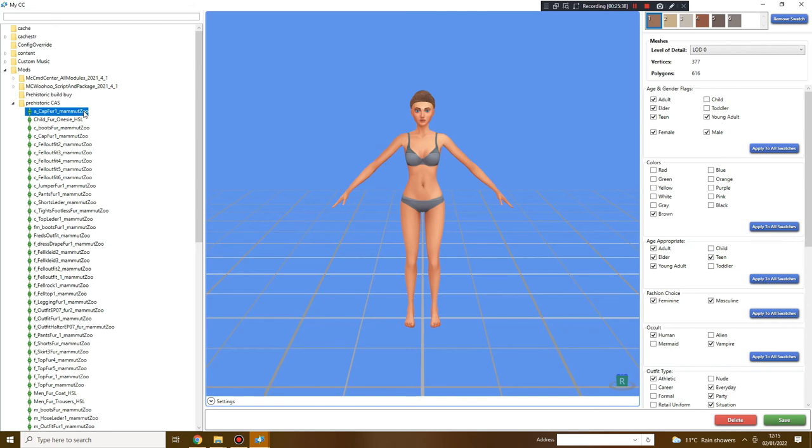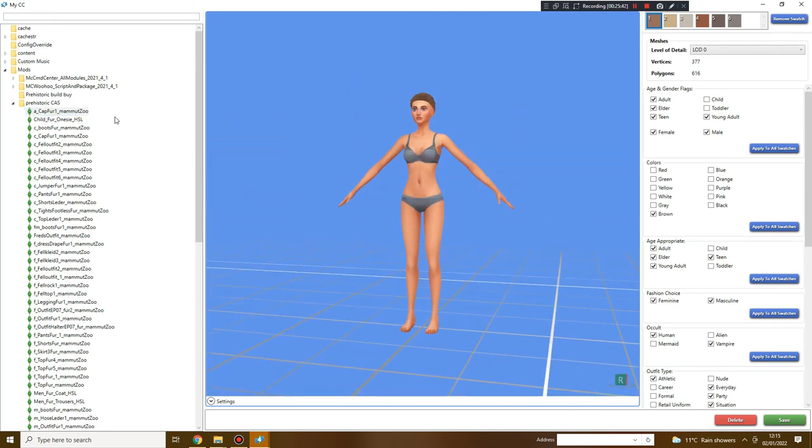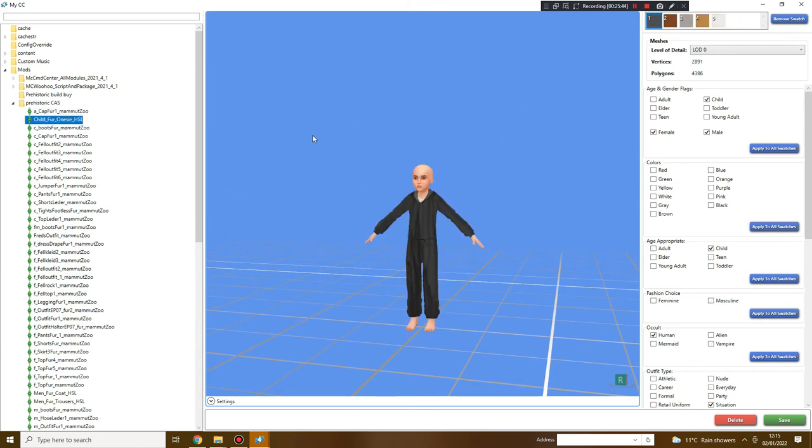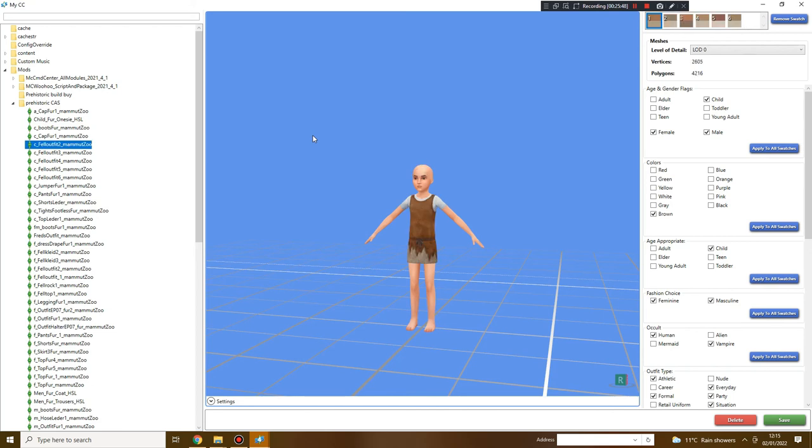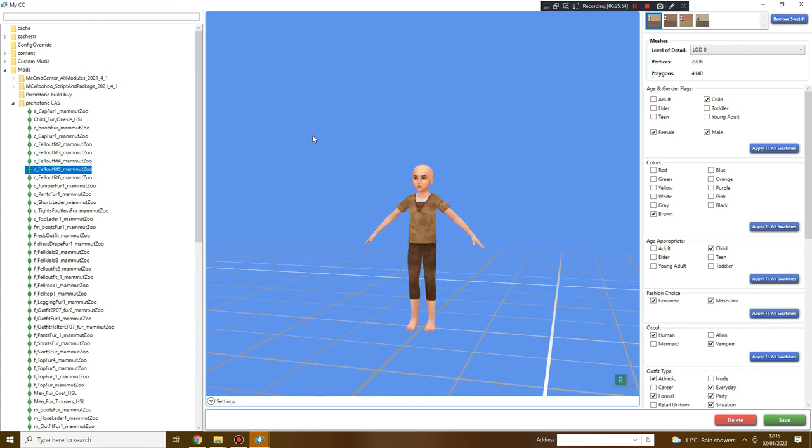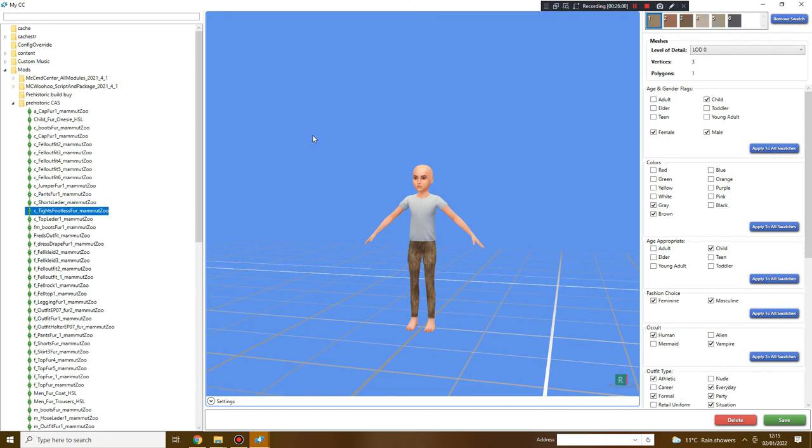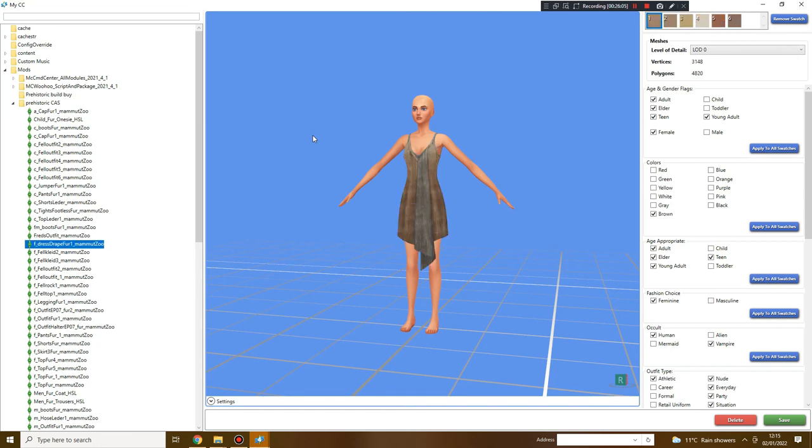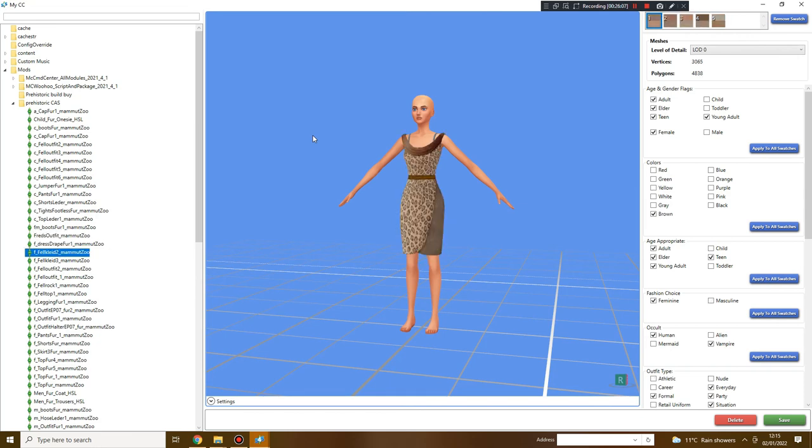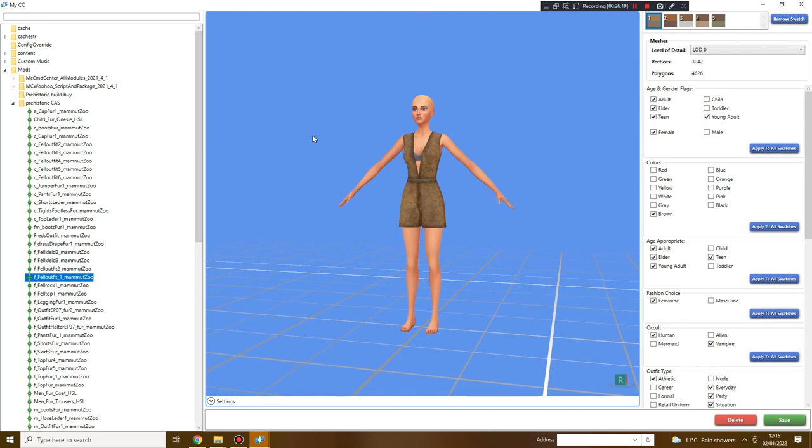It shows our little simmy wearing the hat and we go down and all we're going to do is go down and make sure all of these are there. Now what you will find is if it's a broken piece of CC, it will have that really weird red and black question mark thing or there won't be anything there at all and it will be like the sim's missing a part of their body. You don't want to see that.